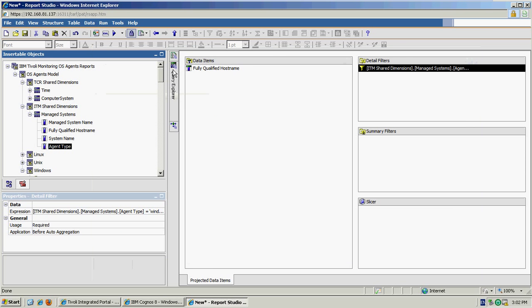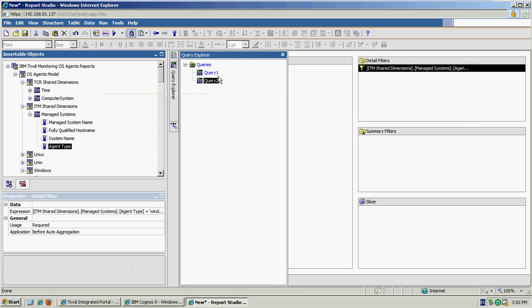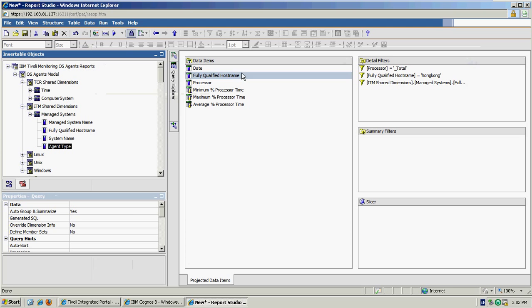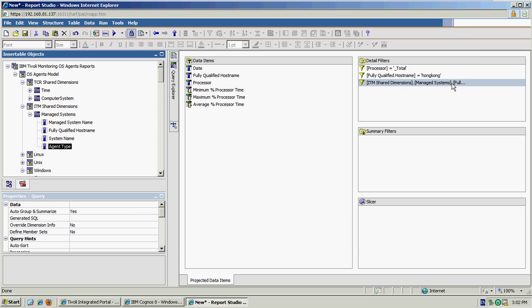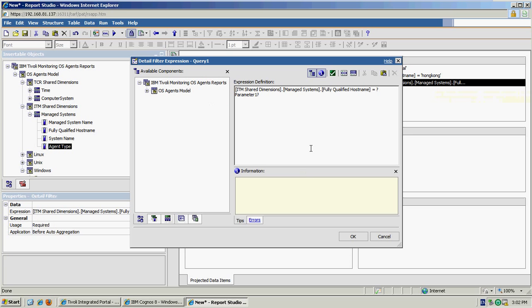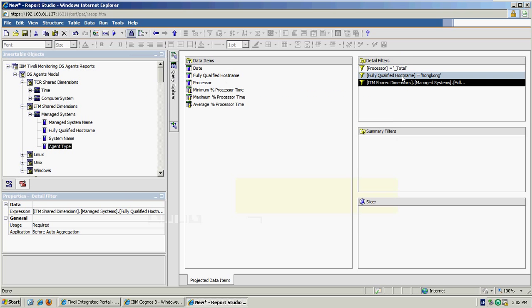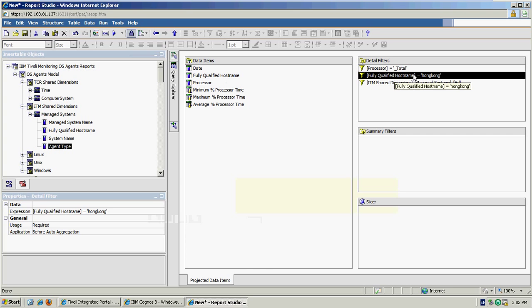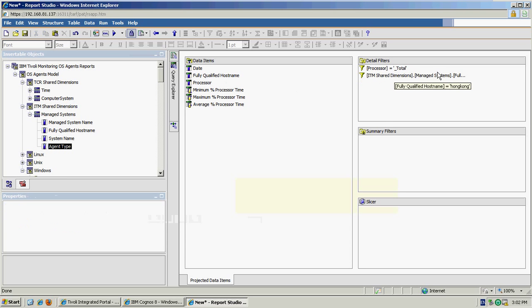The next thing we need to do is go back to our original data query. So by adding that parameterized filter, you can see that Cognos has automatically added in a new filter to our data query to reference the particular value that's provided by the user, which means that this filter here is no longer needed or valid, so we can delete that.